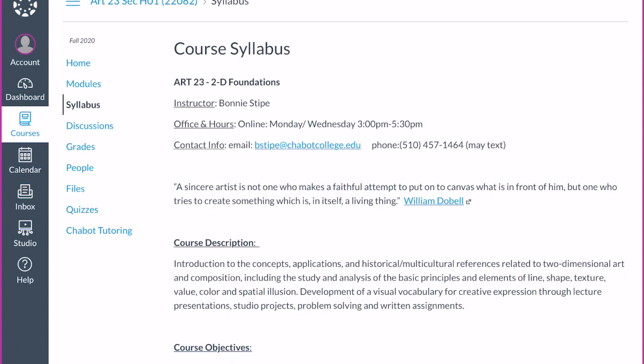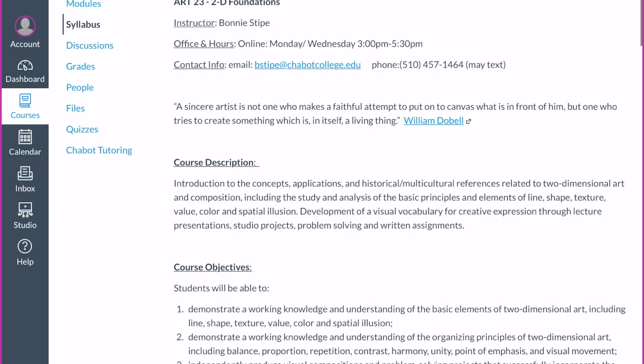My contact info — you can reach me at bstipe@chabotcollege.edu. You can also call or text me at 510-457-1464. That's an online extension phone number I have, so sometimes I'll turn it on or off — don't expect a response in the middle of the night — but if texting is easiest for you, feel free.